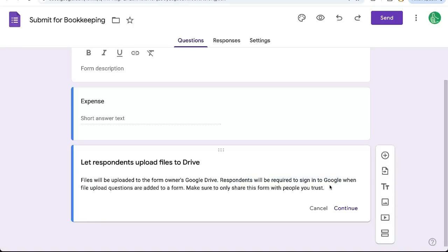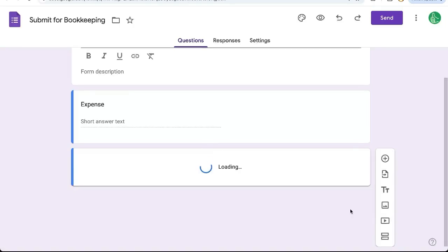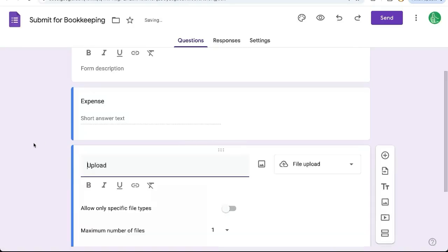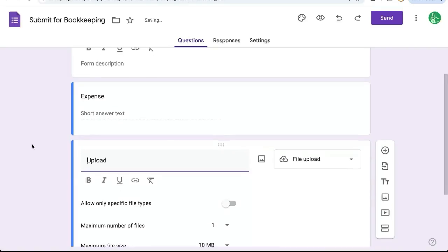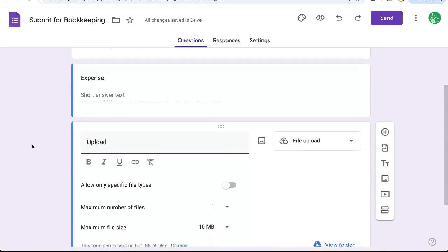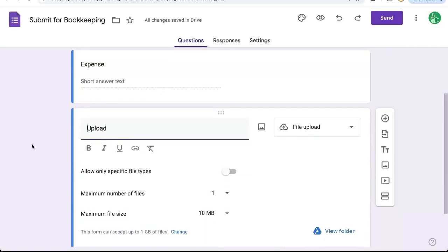So make sure to only share this form with people you trust because if you share this to the open web, people can just upload file after file, and you would have all of those in your Google Drive. So you do have a limit, and then you have to start paying for extra space. So let's hit continue. This is very good, by the way, for bookkeeping or internal processes where we need to get a PDF.